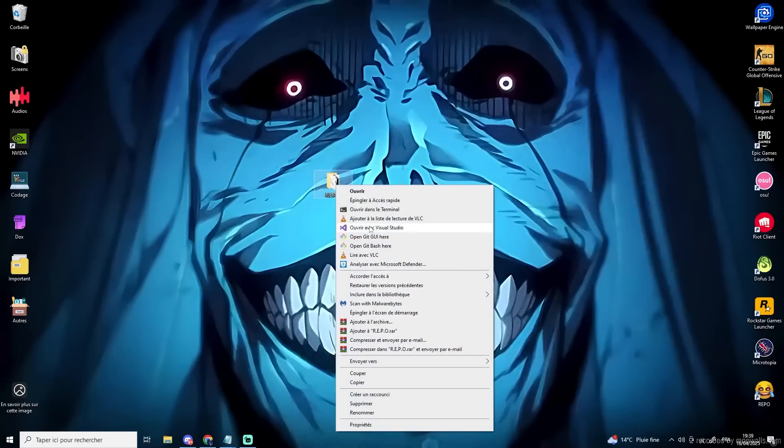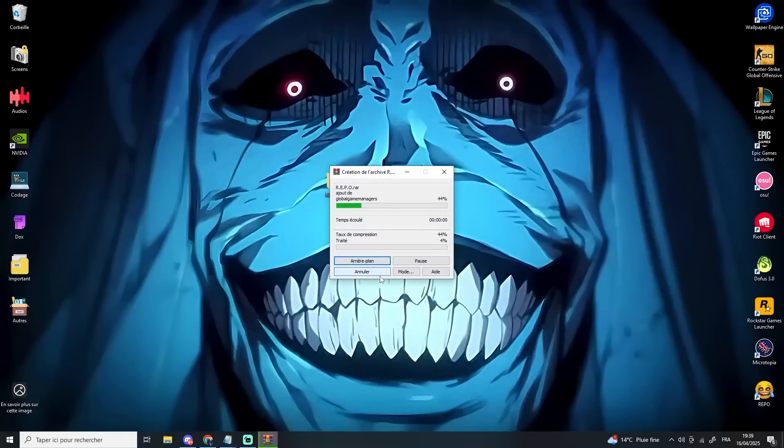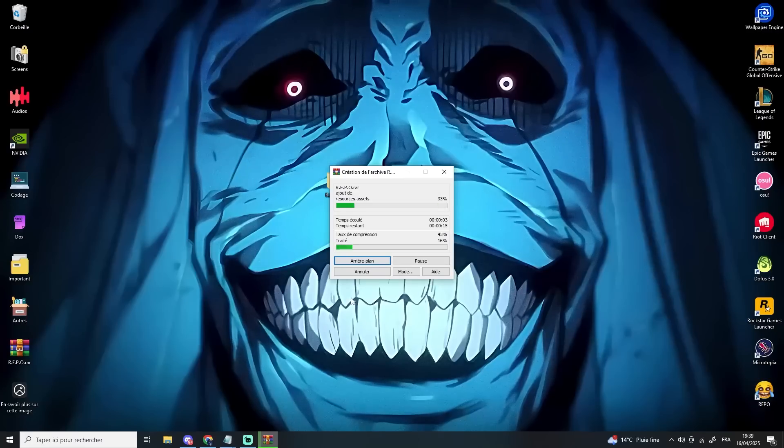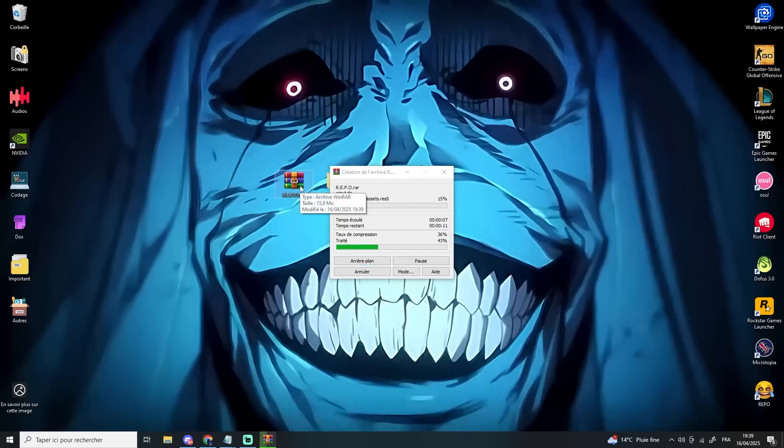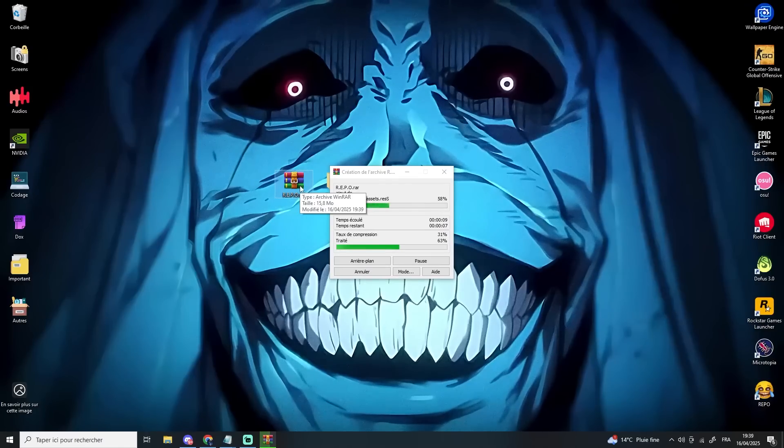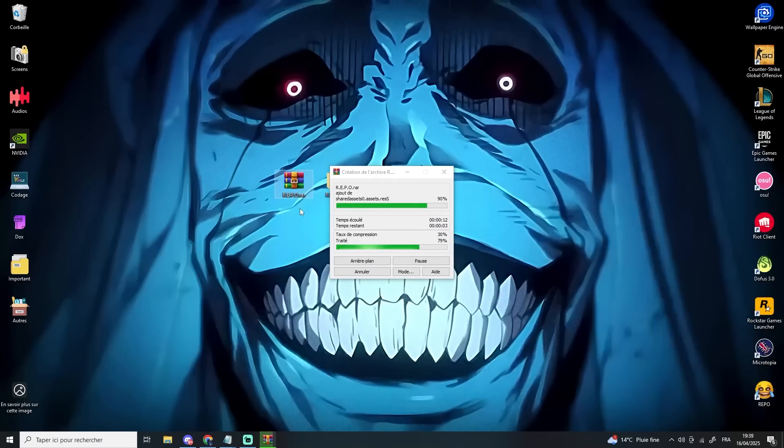One last thing, you can create a full archive of your repo folder with all the mods and config files already set up. That way, your friends won't need to repeat all these steps. They'll just extract the archive and launch the game. Thanks for watching until the end, and enjoy the game.